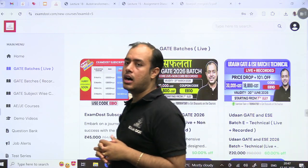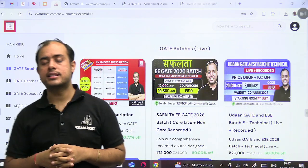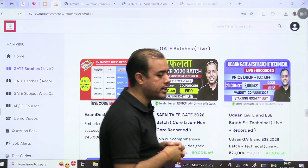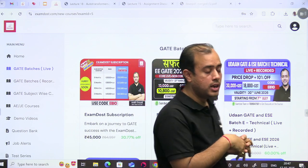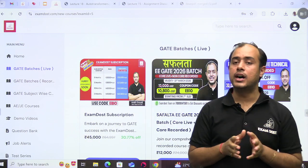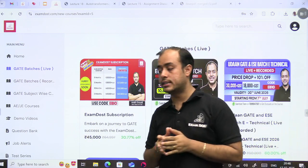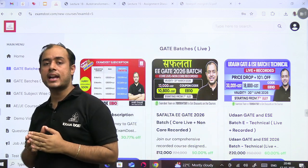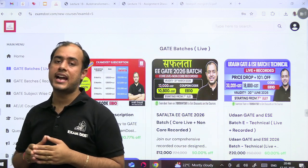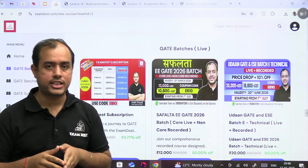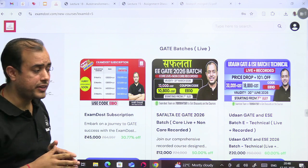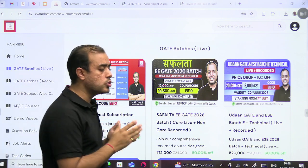Hello everyone, welcome to ExamDost. My dear students, I am live here in front of you to discuss one very important thing: how can you use the rank improvement batch to get the maximum benefit or to get the best rank.